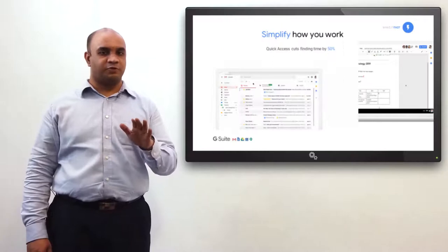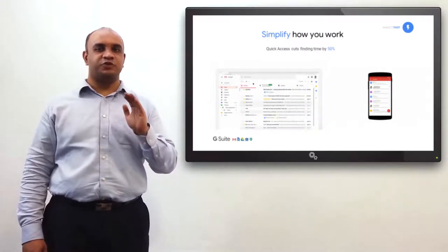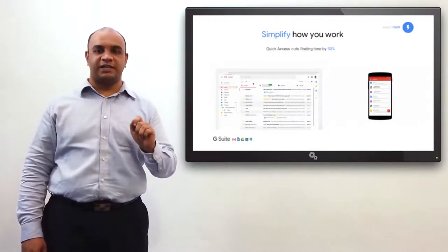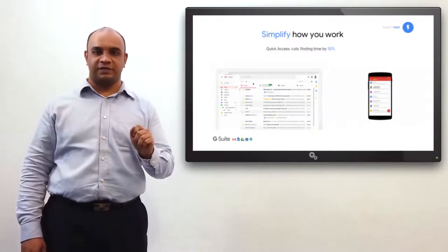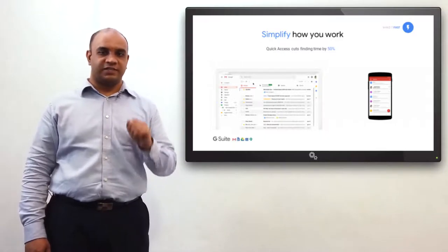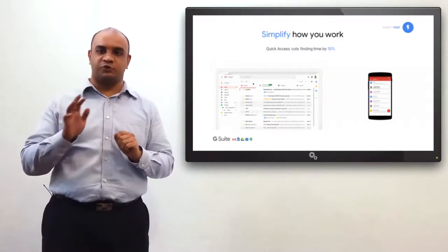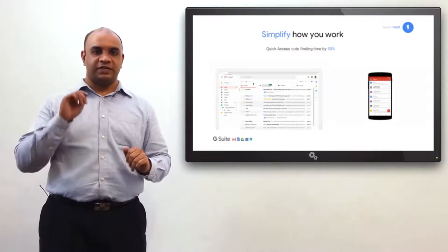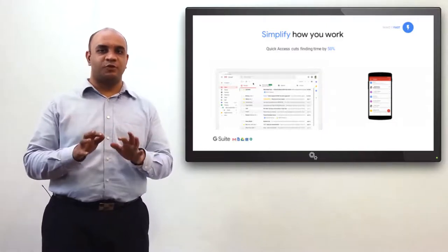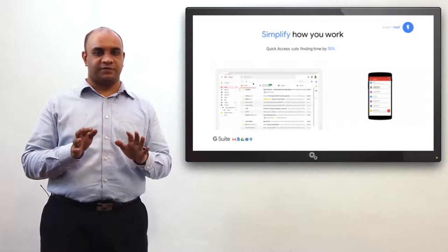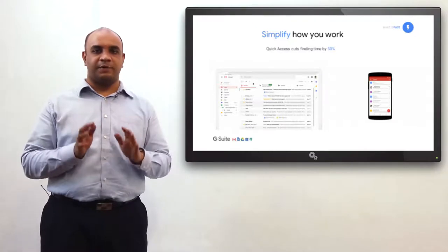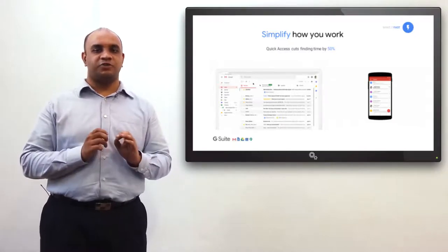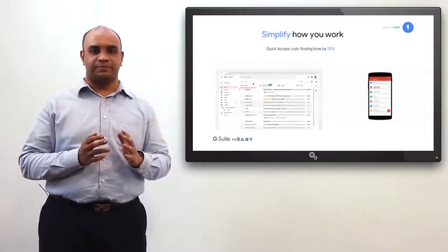Smart Compose in Gmail saves users from typing over 2 billion characters every week. The personal writing assistant saves time by providing options that would not have been thought of before. Suddenly, users need to reply in a few words instead of a few paragraphs. Apart from saving time, Smart Compose generates ideas as well.